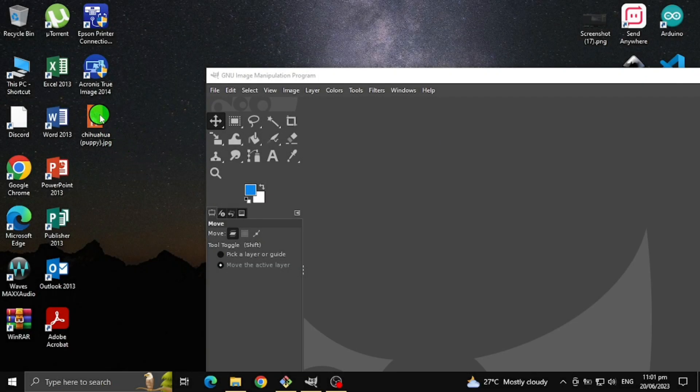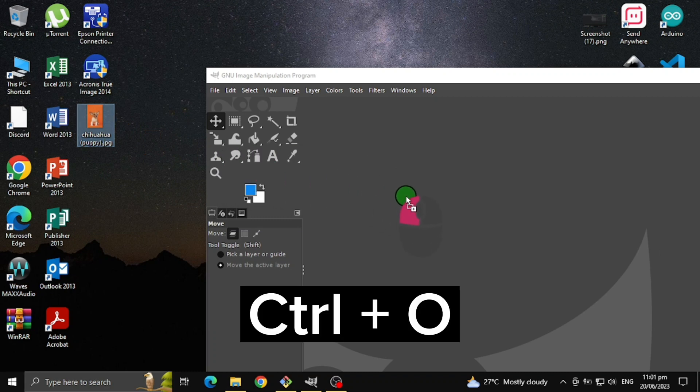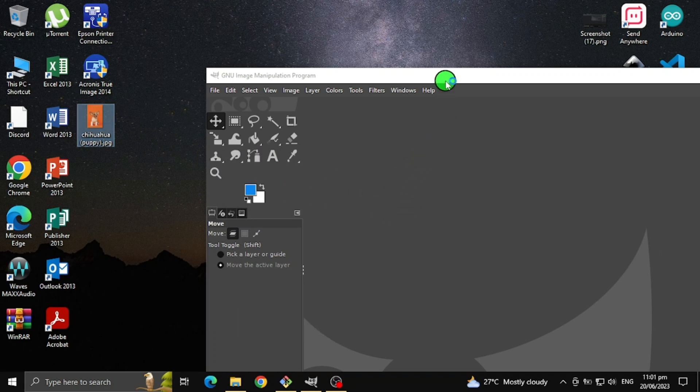First, select an image you want to use, or press CTRL+O to open and select an image.